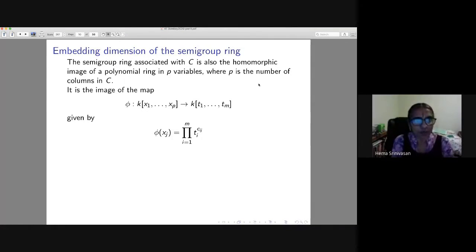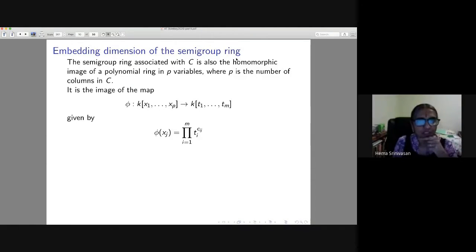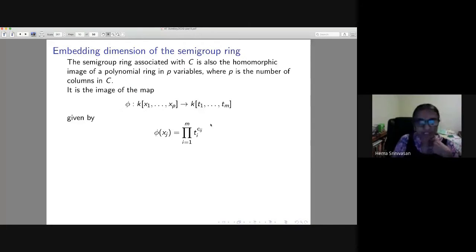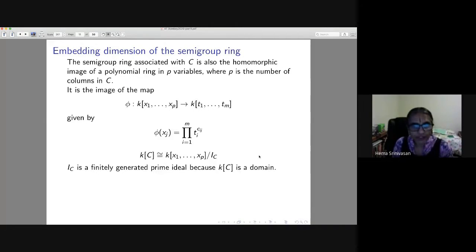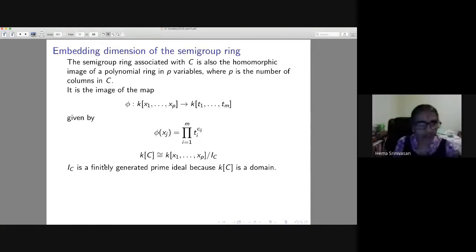The semigroup ring k[C] is also called the homomorphic image of the polynomial ring k[x_1, ..., x_p], via the map φ where φ(x_j) = t_1^{c_{1j}} · ... · t_m^{c_{mj}}. This is a ring homomorphism and its image is the semigroup ring k[C]. Therefore k[C] = k[x_1, ..., x_p] / I_C, where I_C is the kernel of this homomorphism.